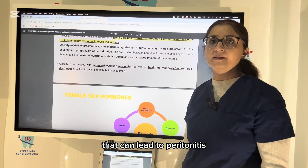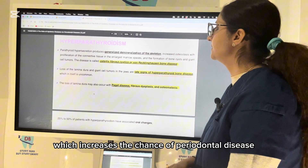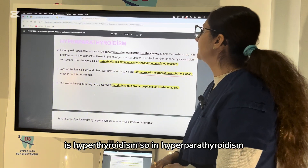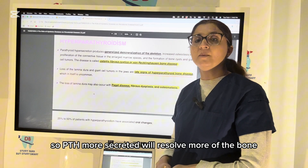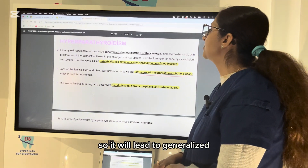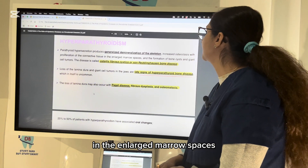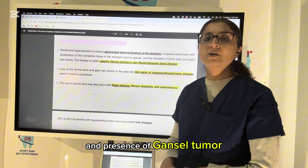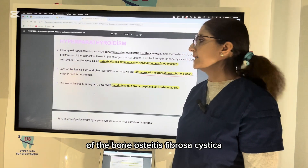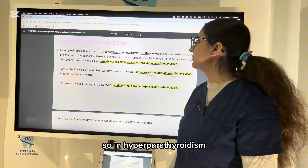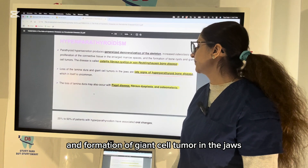Another condition that increases the chance of periodontal disease is hyperparathyroidism, where there is increased secretion of PTH hormone. More PTH resorbs more bone to increase blood calcium levels, leading to generalized demineralization of the skeleton, increased osteoclast action with proliferation of connective tissue in enlarged marrow spaces, and formation of bone cysts and giant cell tumors. This disease is also called von Recklinghausen's disease of bone or osteitis fibrosa cystica.